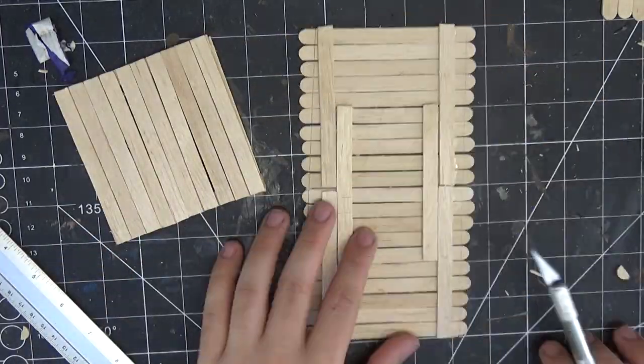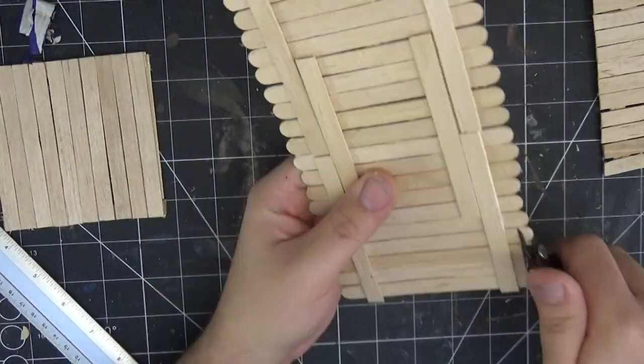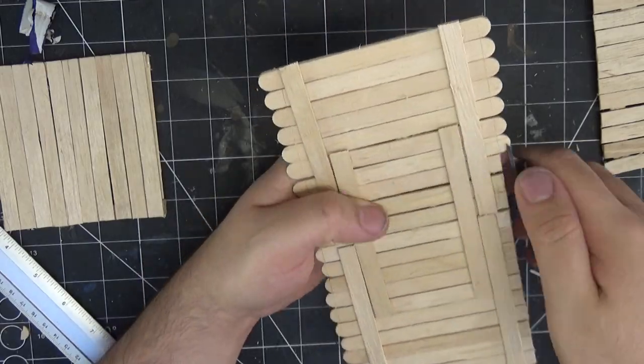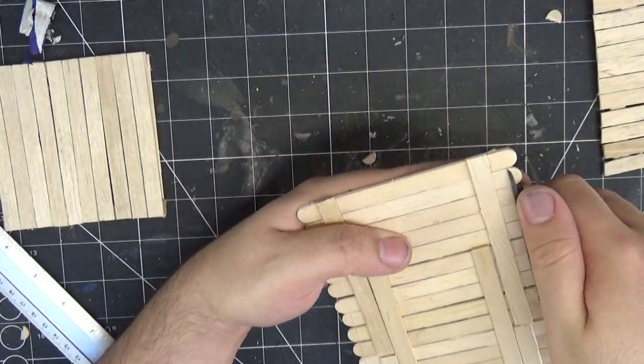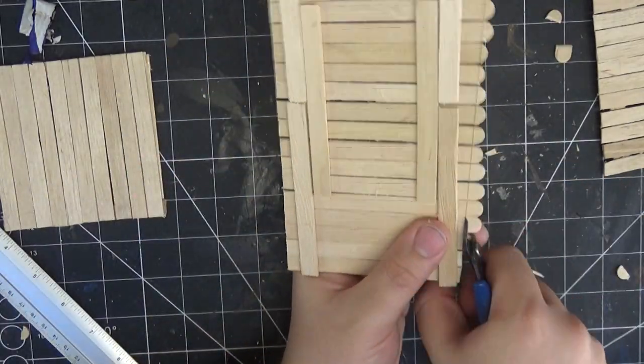To duplicate that onto the opposite side of the wall, I just place the piece on top. That way I make sure that I get the exact same angle.